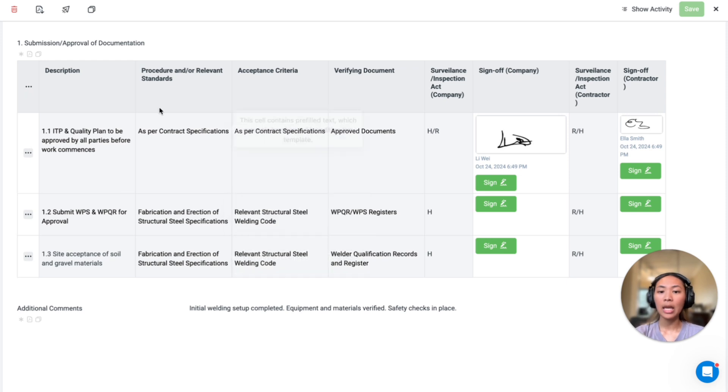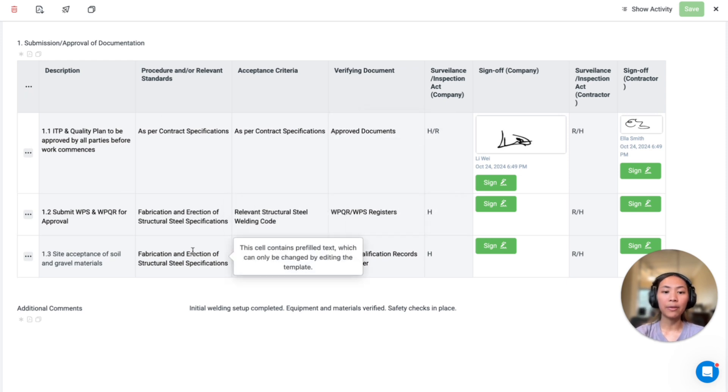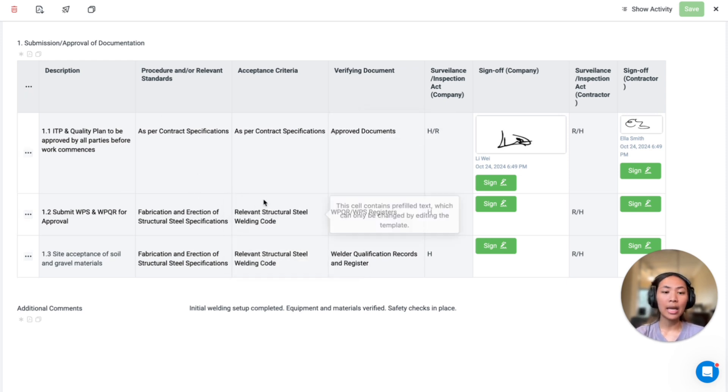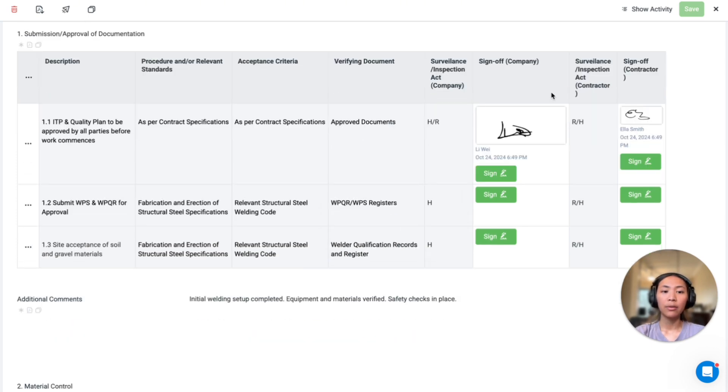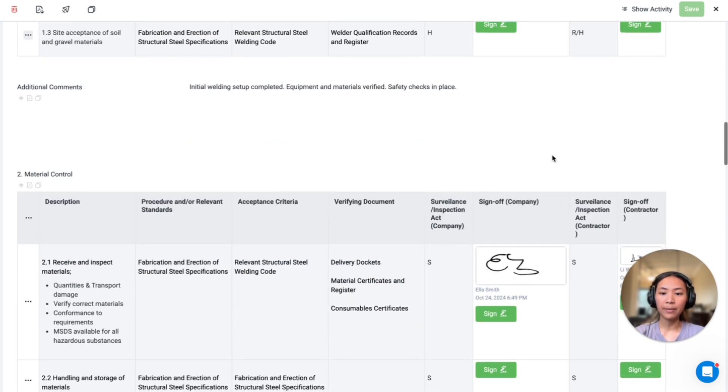These tables have pre-filled text boxes to outline the standards and acceptance criteria, and then we also have the sign-off for the company and the contractors.